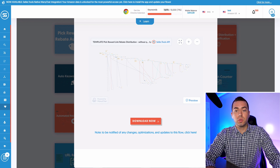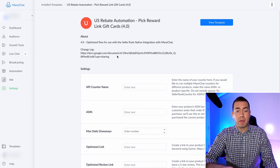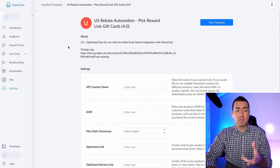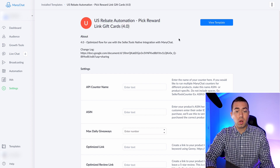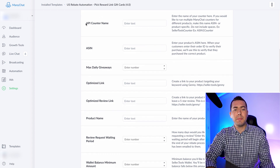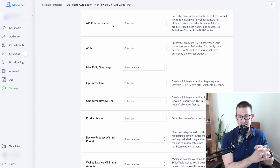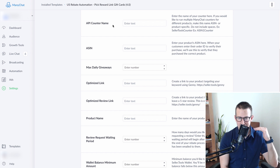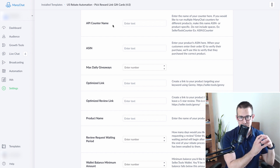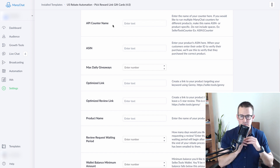You click on Download Now, which is going to have you select which ManyChat page you want to add it to, click a couple buttons, and then it will bring you to a page where you just need to fill out a couple of fields and you'll be all set. It's called the US Rebate Automation Pick Reward Link Gift Cards. Now, Troy, what is the API counter name? The API counter name is a unique name that you give the counter. What a counter does is set a limit — let's say you wanted to have a limit of how many people per day could take advantage of a rebate offer, so you could set that to 10. You give that counter a specific name to allow you to more easily manage it — it's a unique function of Seller.Tools.